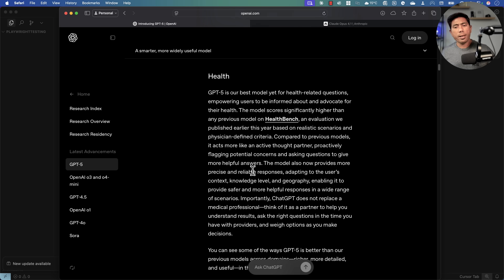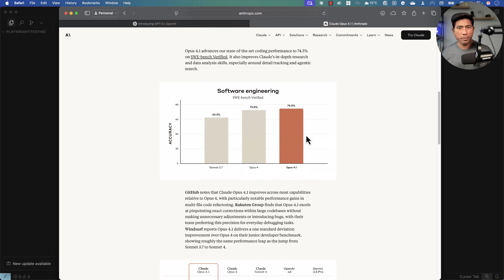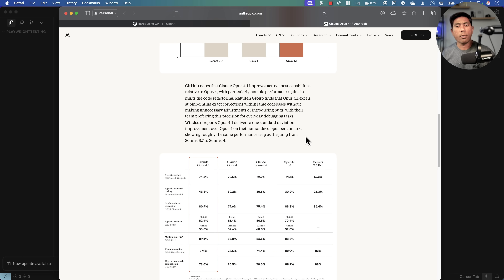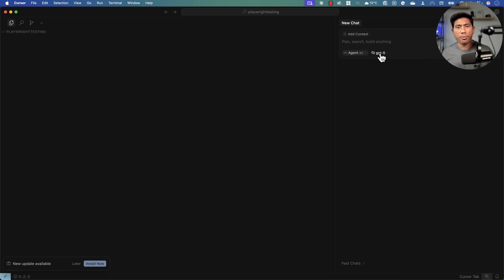These are things in GPT-5 that I'm not going to talk about. I'm just going to focus on the coding part, comparing Claude Opus 4.1 versus GPT-5. We've already talked about Claude Opus 4.1 in another video — if you haven't watched that, I highly recommend it. It's quite amazing.